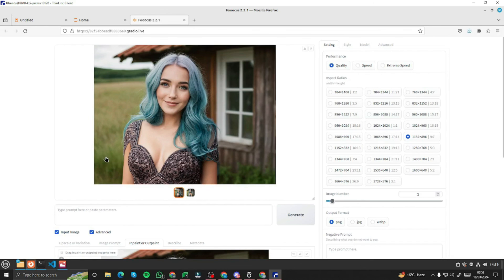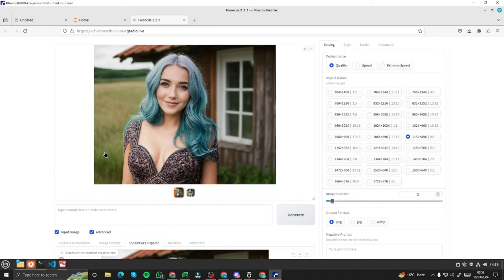All right. So there you have it, guys. This was the exploration of how you can change clothes in Focus AI, and you can do that one by one just to enhance your AI influencer profile. So yeah, I hope you like this video, guys, and I'll see you in the next one. Until then, take care. Bye-bye.